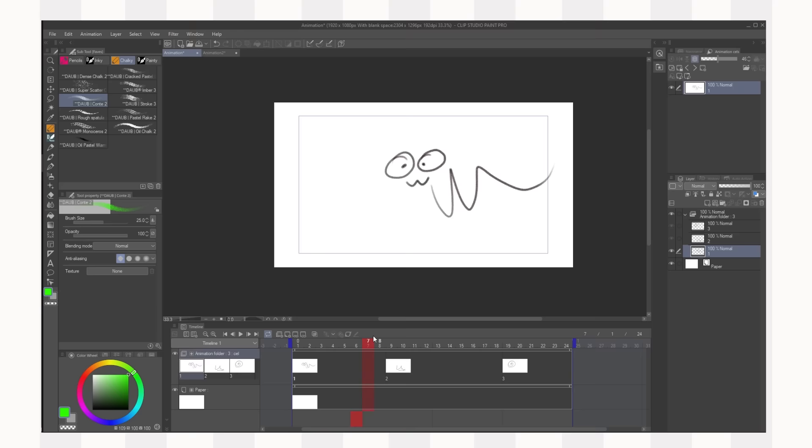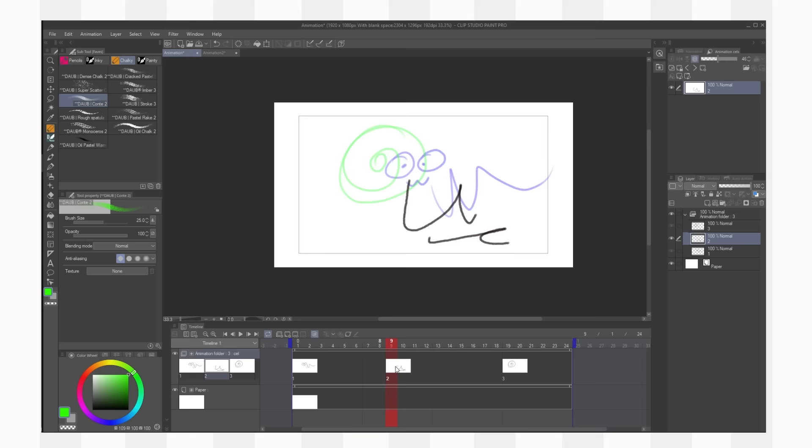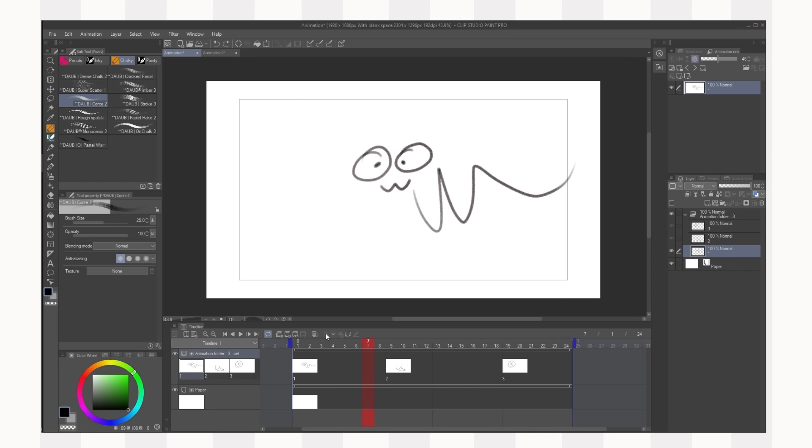Moving on from that we have the enable onion skin which enables the onion skin. Now if you don't know what onion skin is it's the name of the tool that allows you to see the frames before and after your current frame.